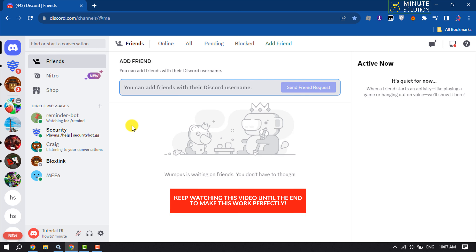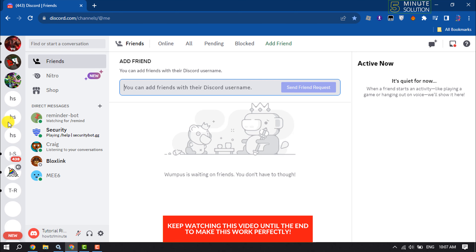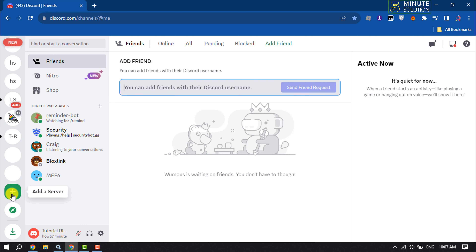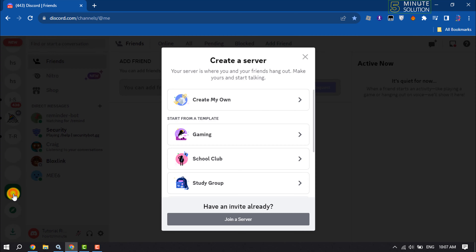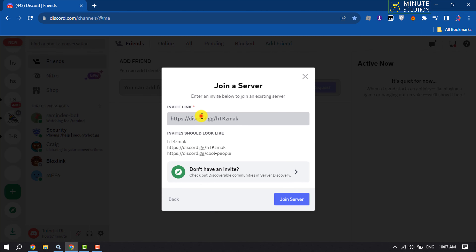Open Discord and scroll down to the left-hand menu and click on 'Add a Server.' Click on 'Join a Server,' and in the invite link box type discord.gg.